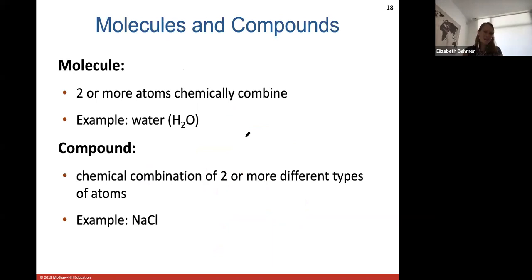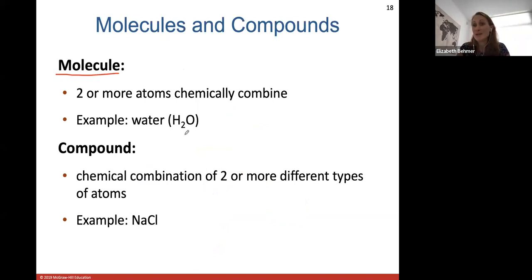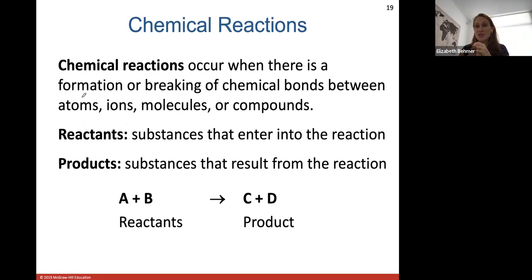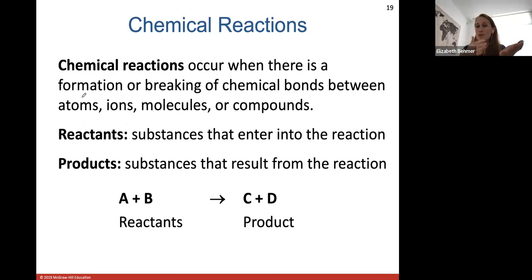So that's bonding between atoms. A molecule is when two or more atoms chemically combine — for example, water. A compound is a chemical combination of two or more different types of atoms. Sodium chloride is a compound; a molecule is just any two atoms coming together, but a compound specifically requires two different types of atoms. A chemical reaction occurs when atoms come together to form bonds, or bonds break to form something else. A chemical reaction is any time a chemical bond is formed or broken between an atom, ion, molecule, or compound.